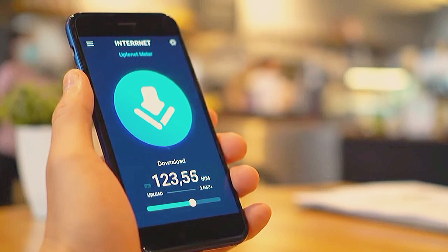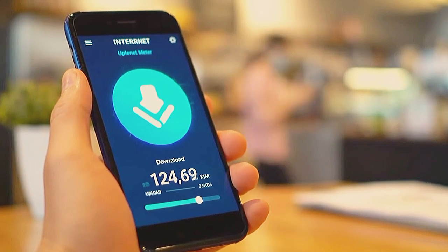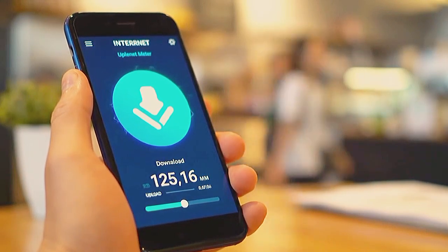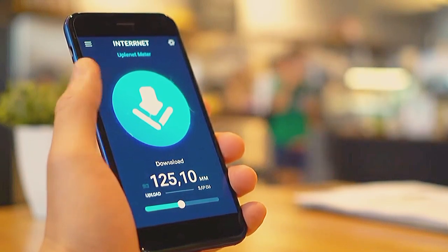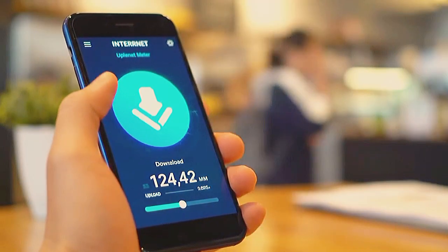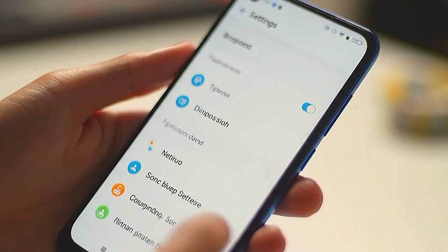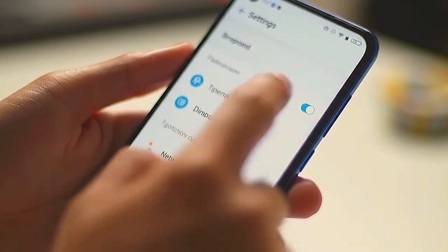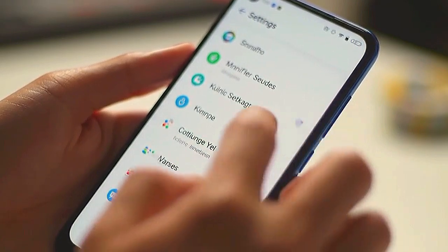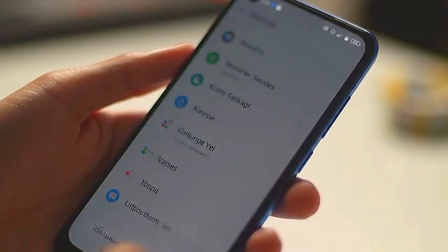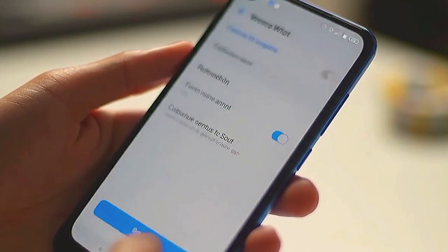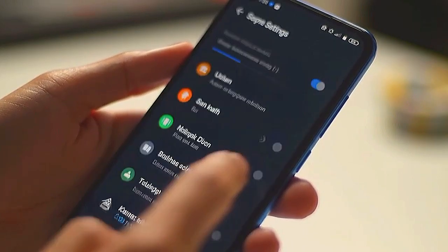Looking for faster APN settings on Android? If your network's slow, or you want to get 5G speed on a 3G or 4G phone, here's how to set it up on your phone. Follow along in this video, step by step.